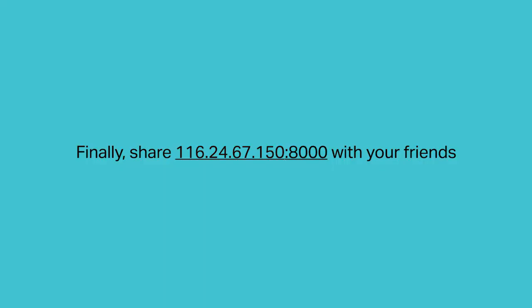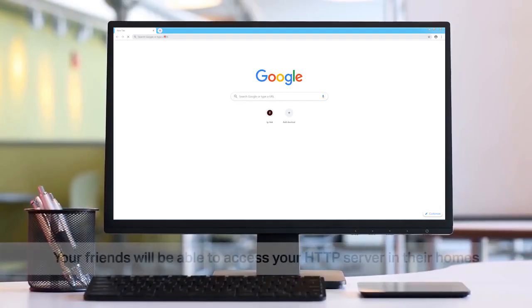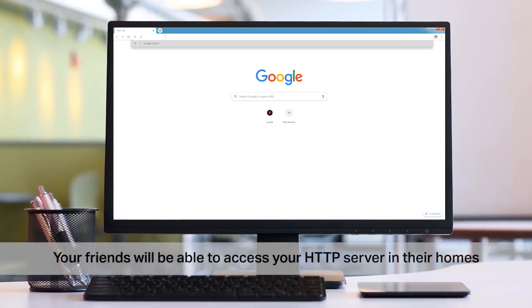Finally, share the WAN IP and port number with your friends. They will be able to access your HTTP server in their homes freely.